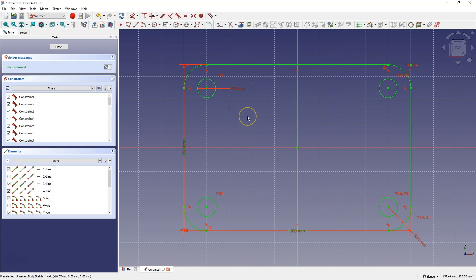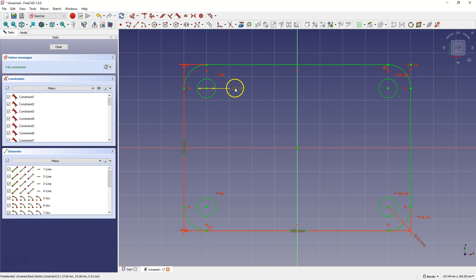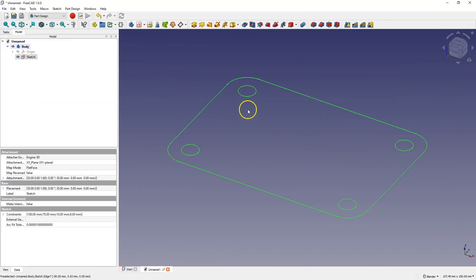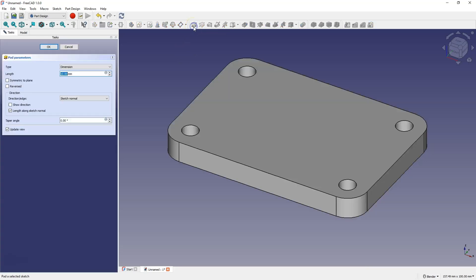If we had dimensioned each circle separately, we would have to change the diameter of every single circle. Here, thanks to the constraint, if the diameter of the circle changes, we only need to change the diameter of one circle. Close the sketch, and now, based on this sketch, we will add a pad. Select the Pad operation, add a pad of 10mm, and click OK.